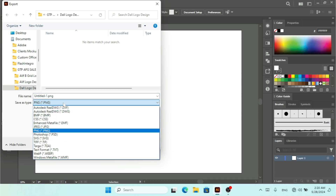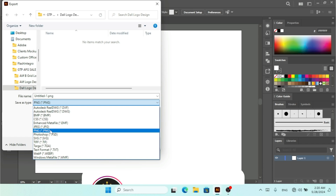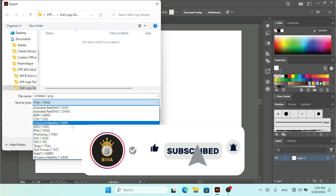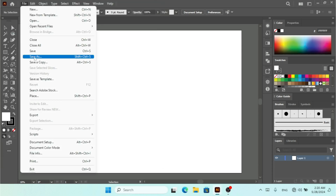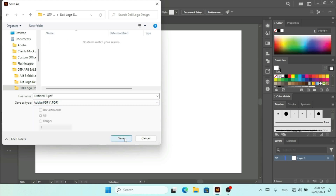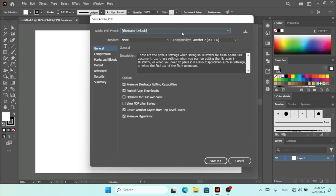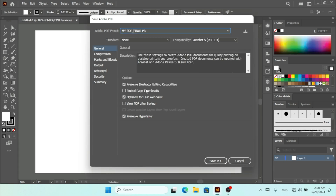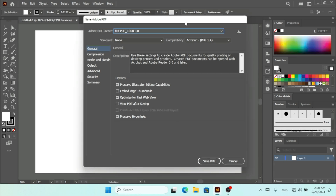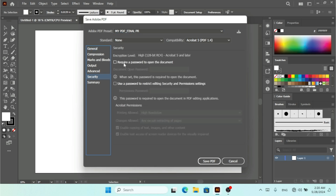To export as PDF, go to Save As and select the PDF format, then click Save. Here you'll see all the presets available in the drop-down menu where you can select your preset. One thing to note is that the Security option is not available with presets — if you click Security, you can check 'Require a password to open the document' or 'Use a password to restrict editing, security and permissions settings', but this cannot be saved in a preset. Once ready, click Save PDF.